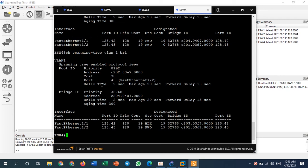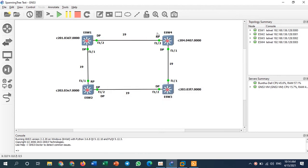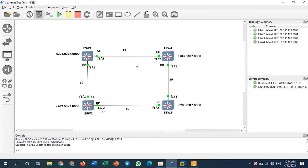That's all for the basic configuration and basics of Spanning Tree. This covers the concept of how Spanning Tree works and how to manually change the root bridge to the switch you want. If you have any comments or questions, you can ask me in the comments below the video. Thank you for watching.